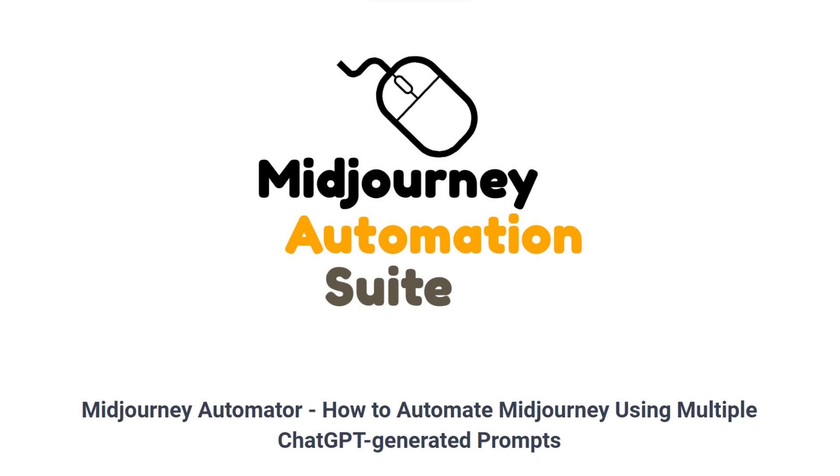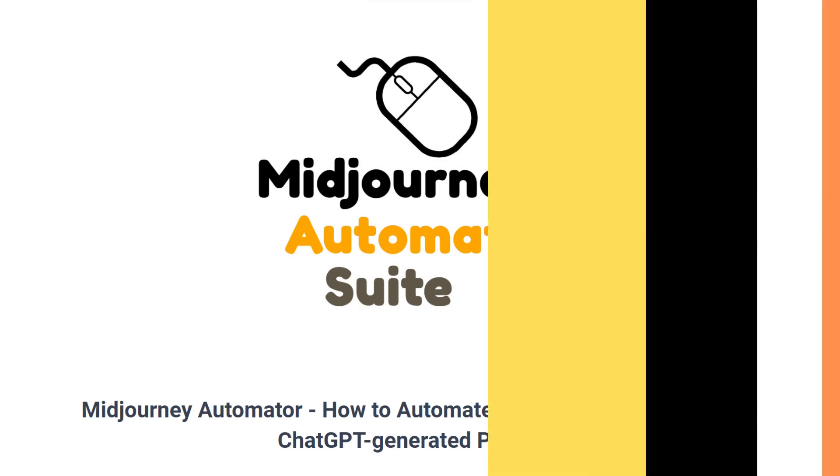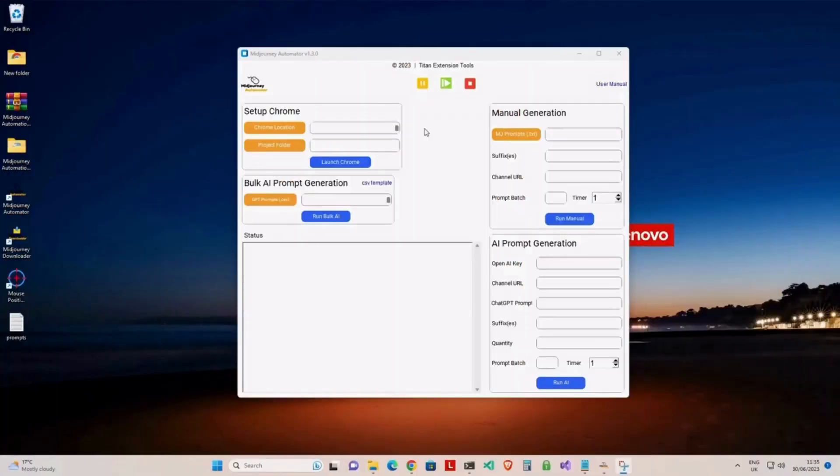Here's a step-by-step guide on how to use this feature. First, we need to launch Chrome from the application. Set your Chrome location and project folder location as shown here.